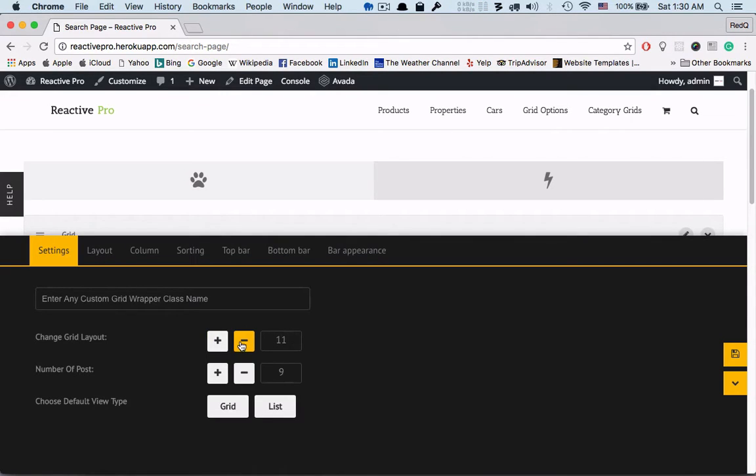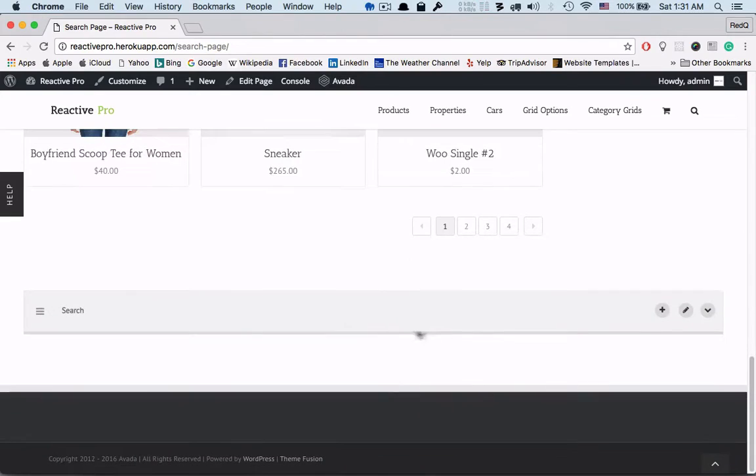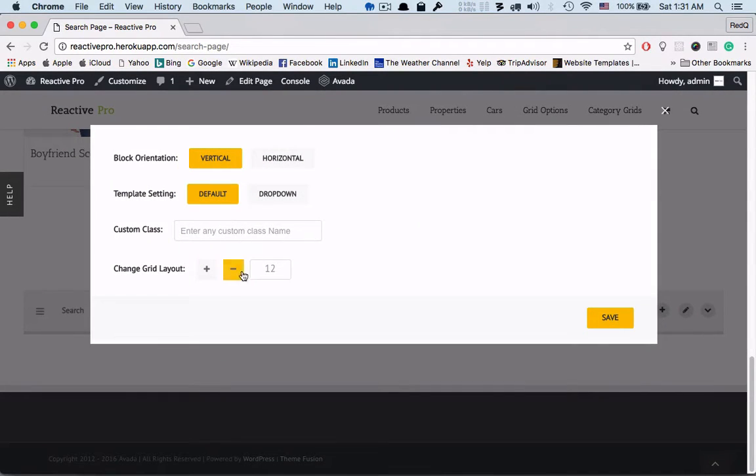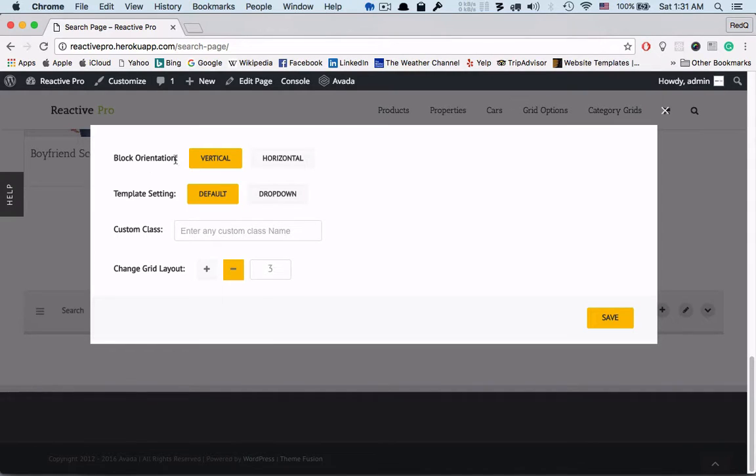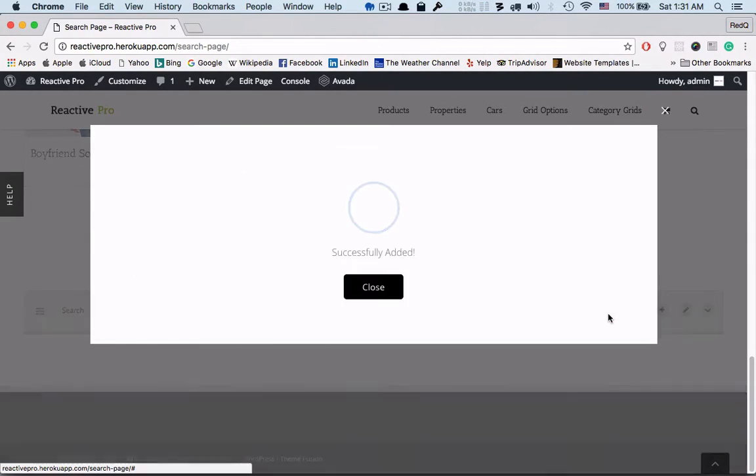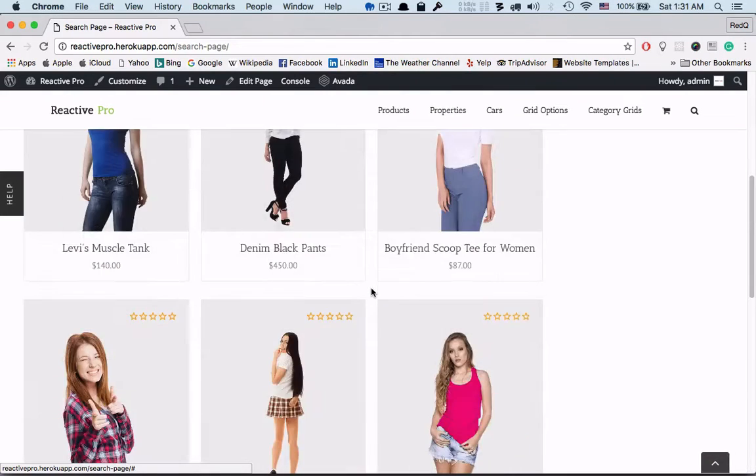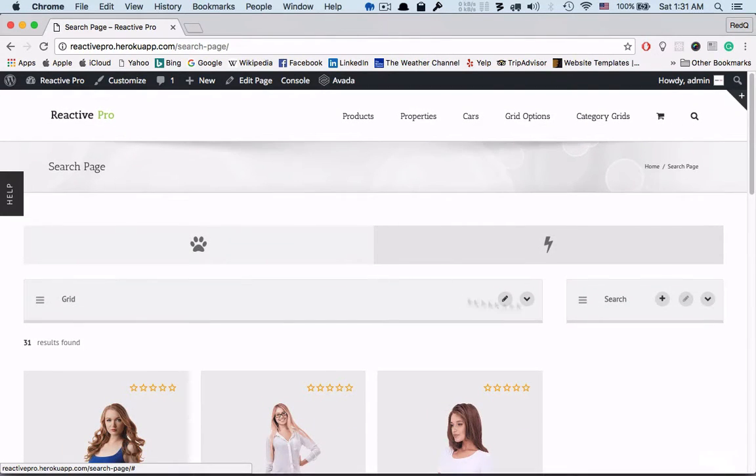Now a grid block is created and at the bottom I have options to change the grid layout, block orientation and template settings. After saving here is our search block.